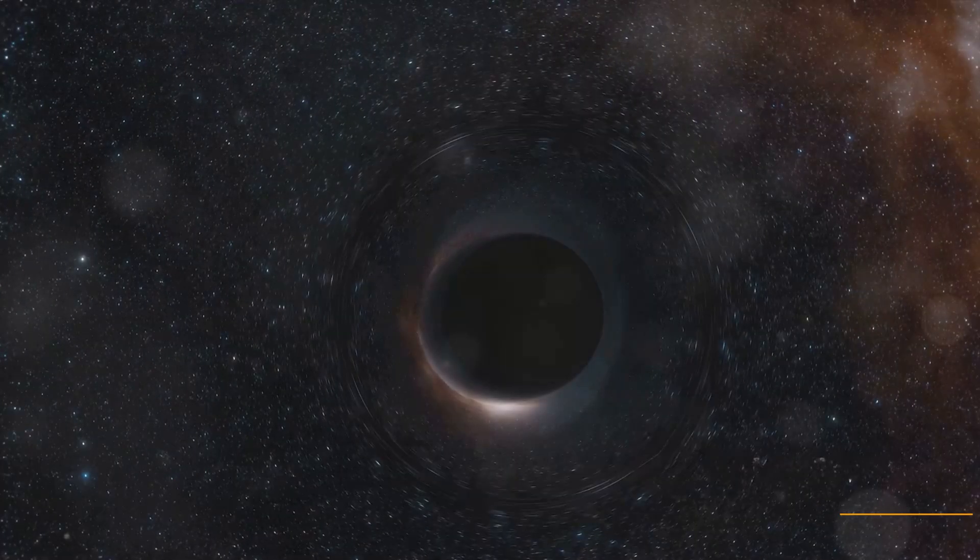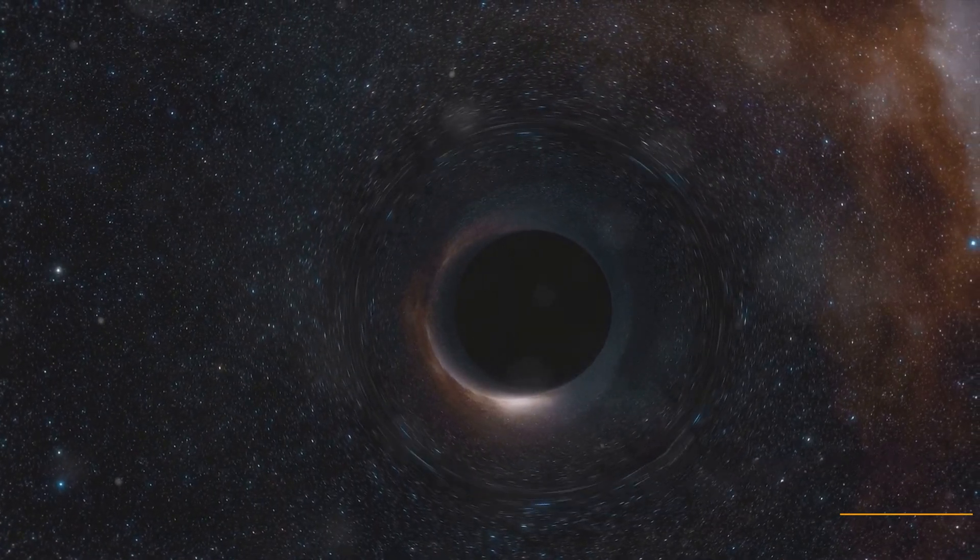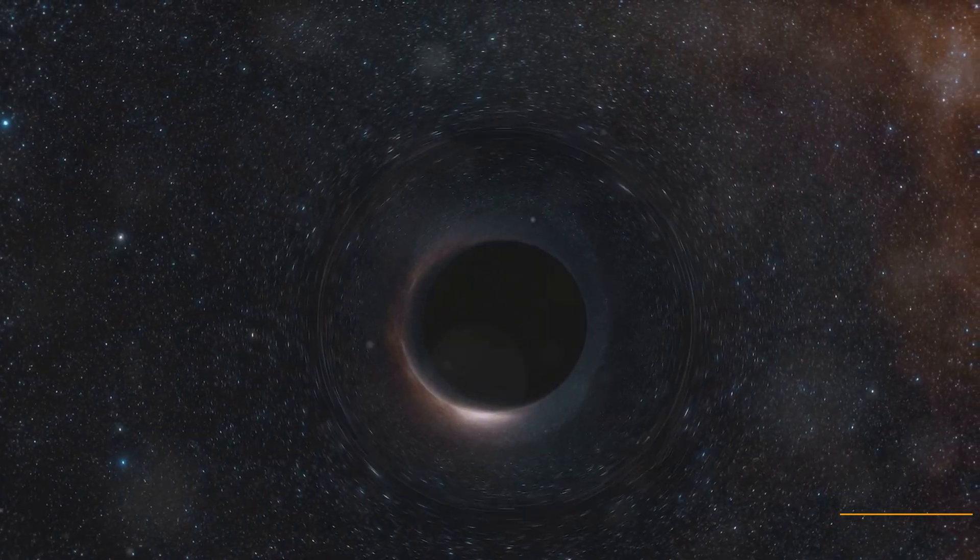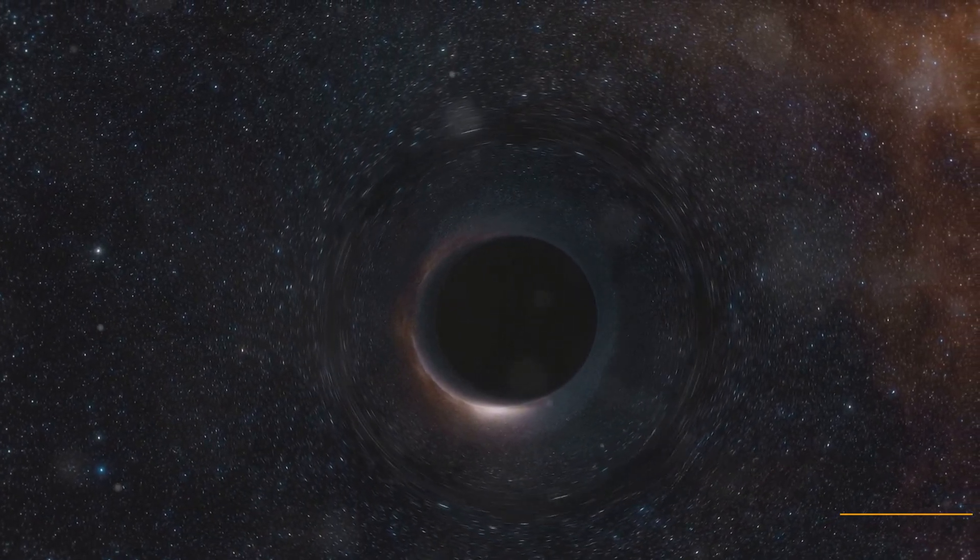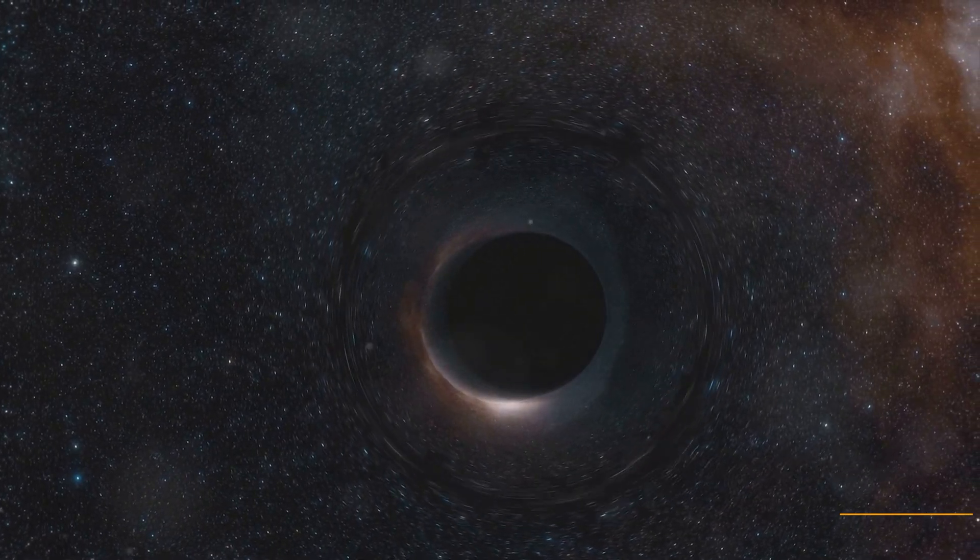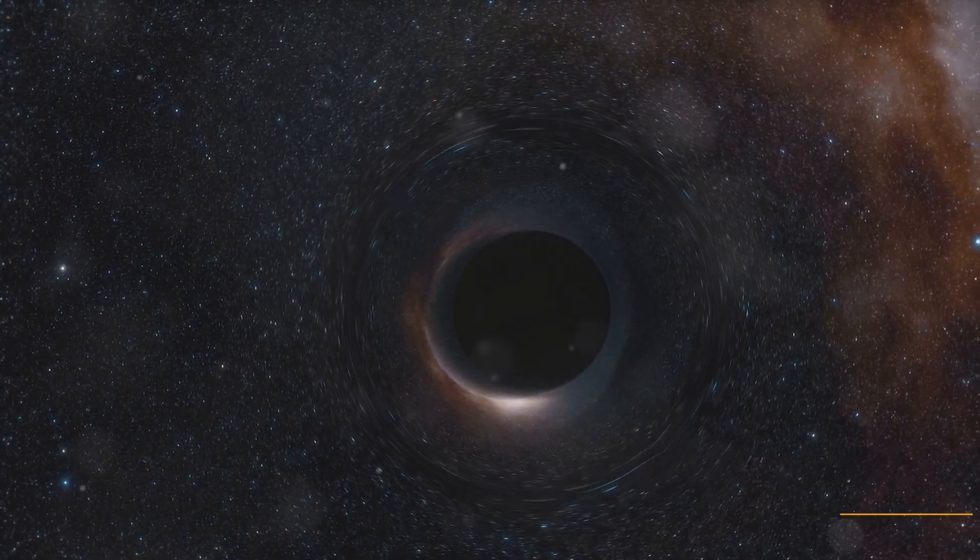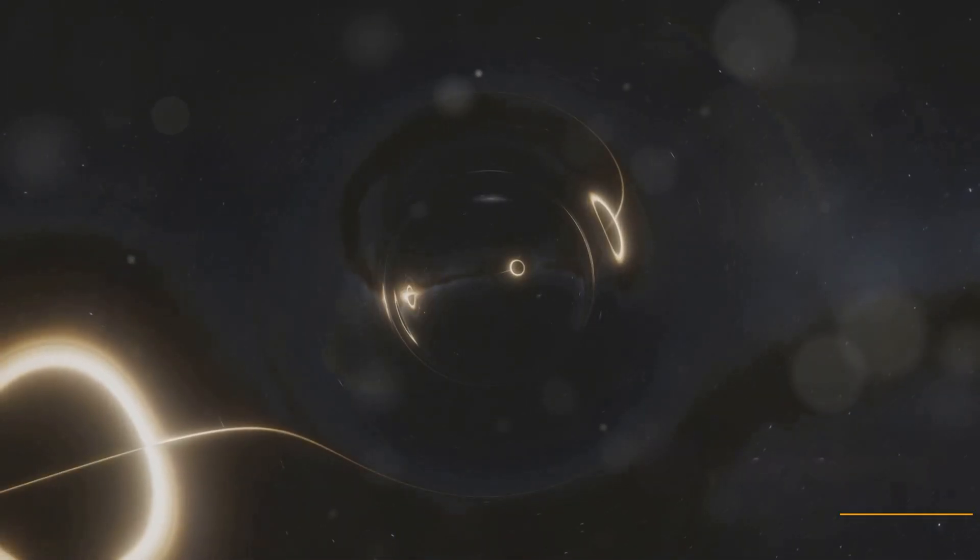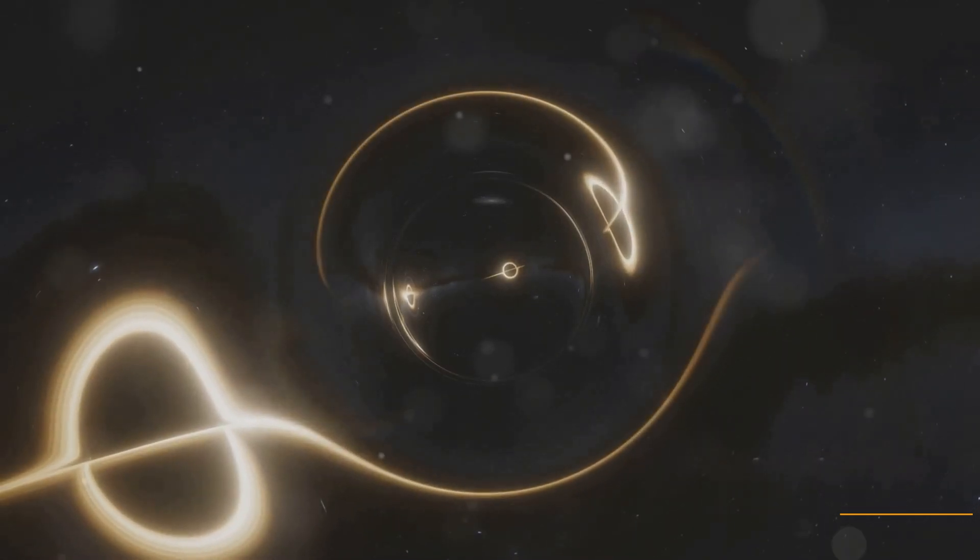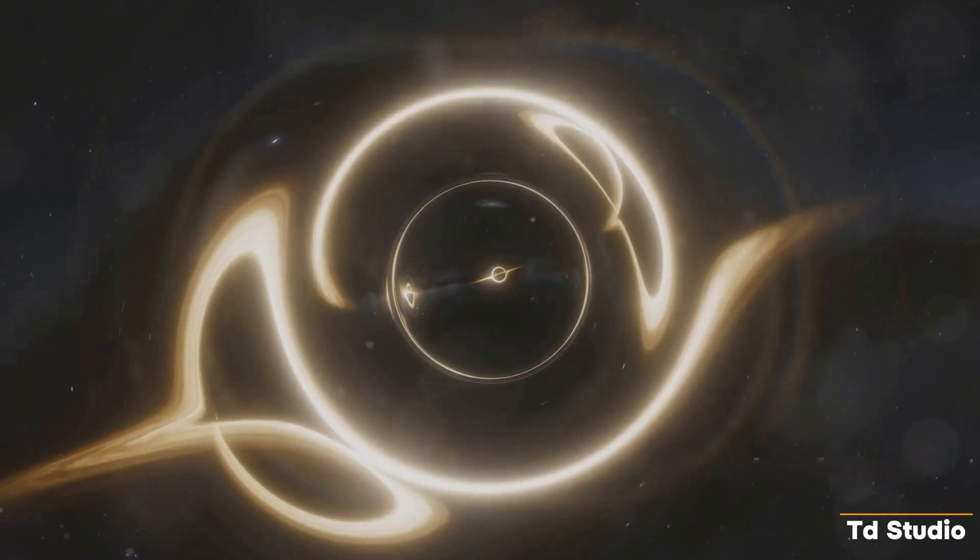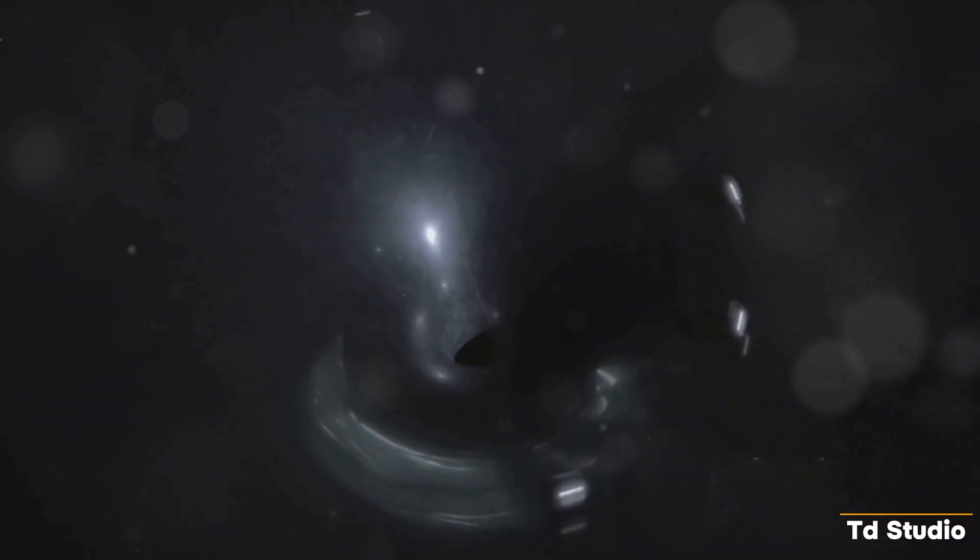Black holes, despite their fearsome reputation, are fascinating objects. They are formed from the remnants of collapsed stars, their immense gravity warping space-time around them. Imagine a cosmic drain, pulling everything towards its center, a point of infinite density known as the singularity. Even light cannot escape the gravitational pull of a black hole once it crosses the event horizon.